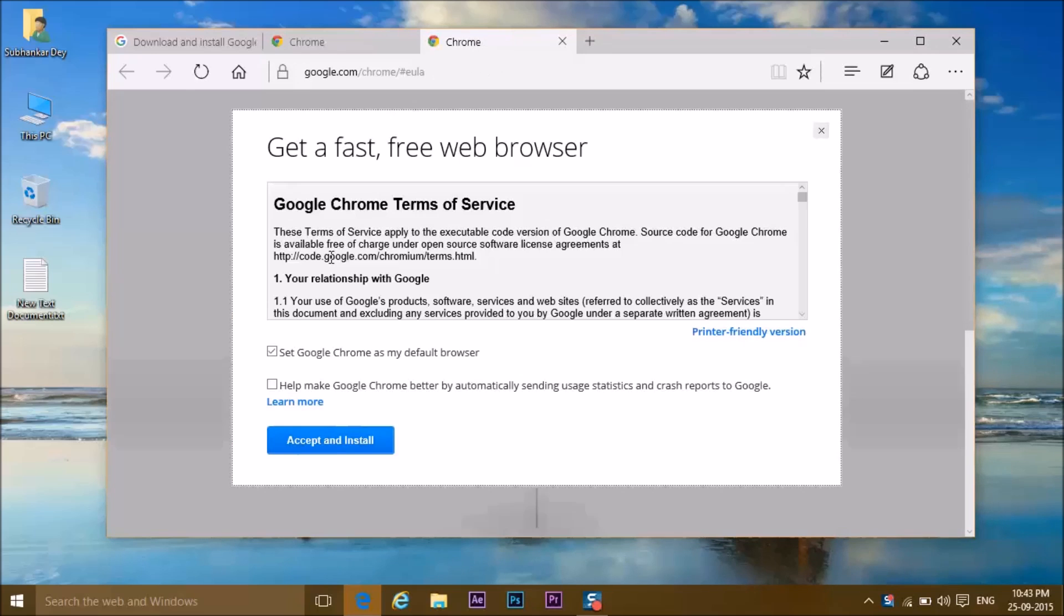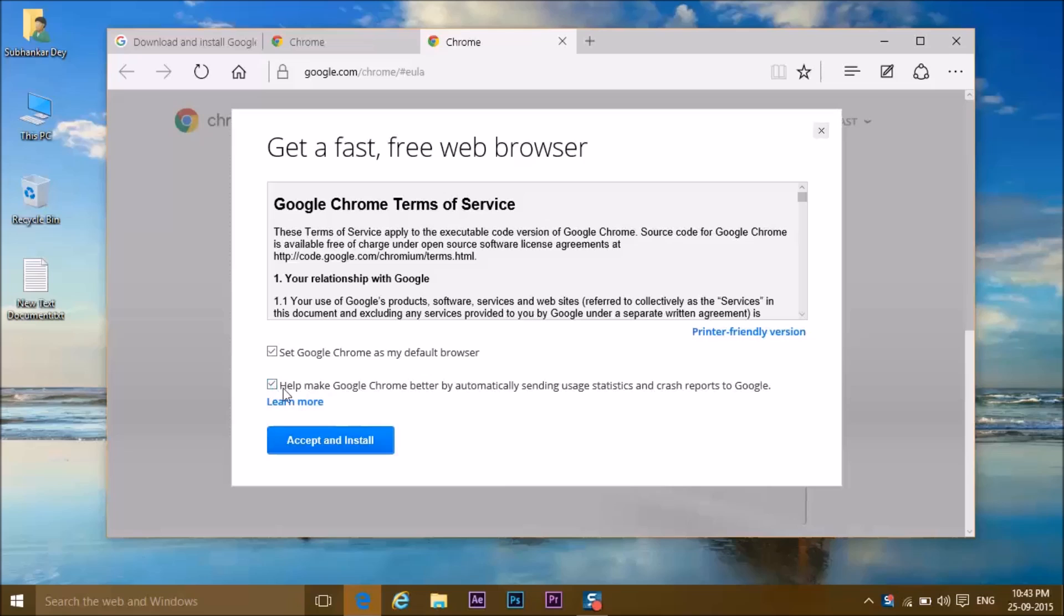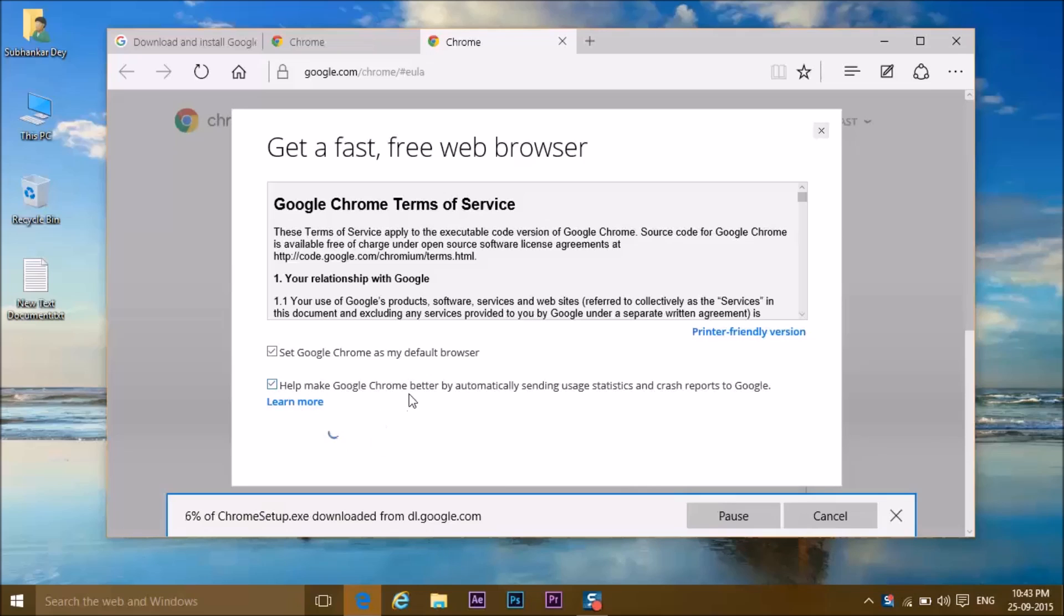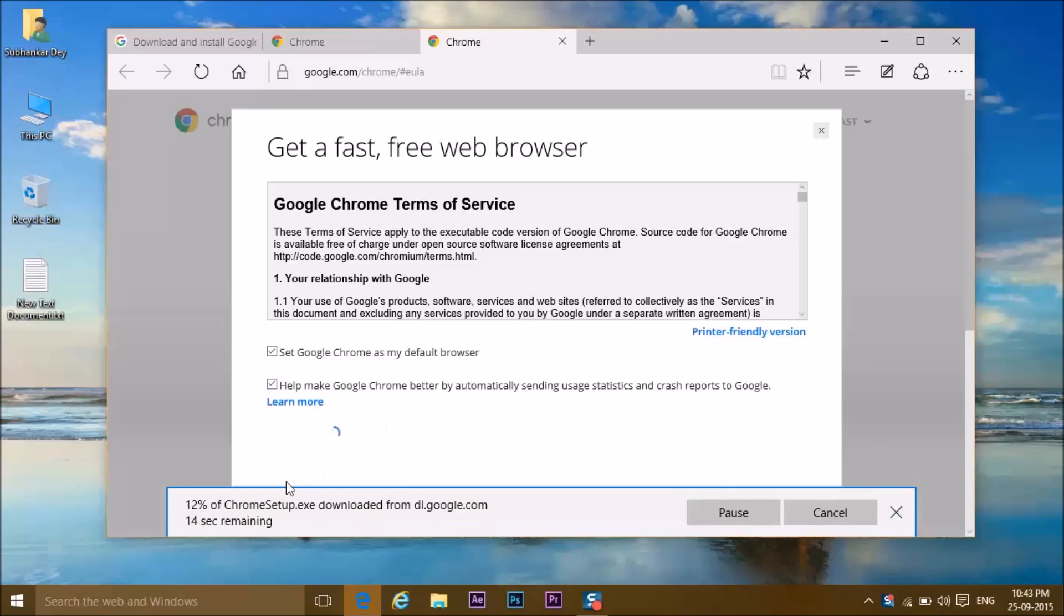And here we go. Set Google Chrome as my default browser, help make Google better, and click on accept and install. Chrome setup is downloading.